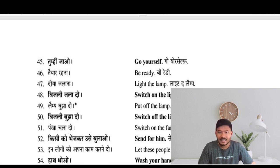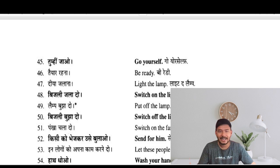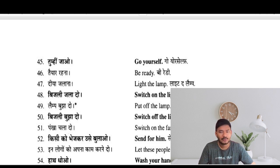Tumhi jao — go yourself. Tyaar rahana — be ready. Diya jalana — light the lamp. Butti jala do — switch on the light. Lamp bujha do — put off the lamp.